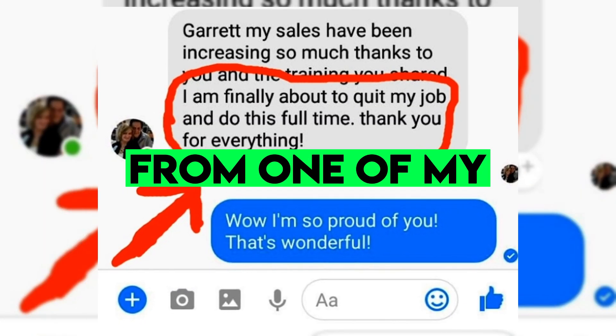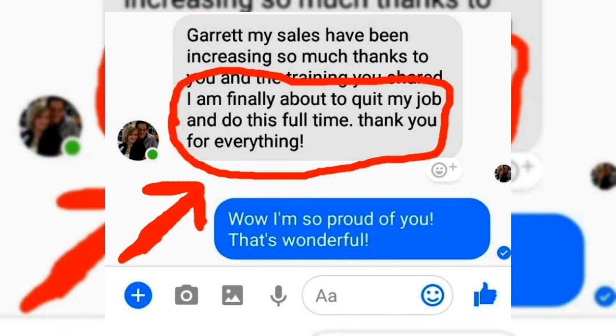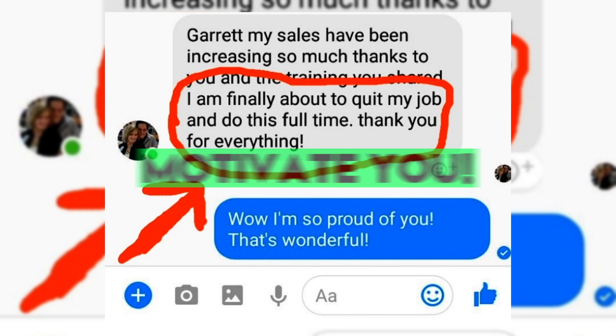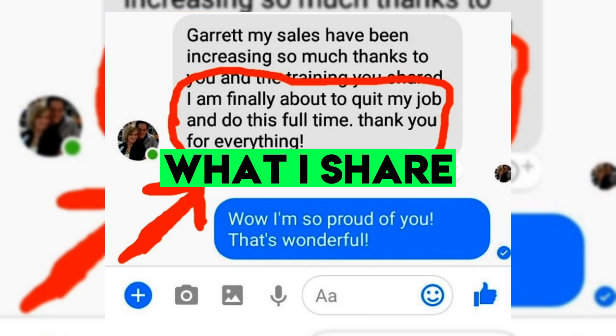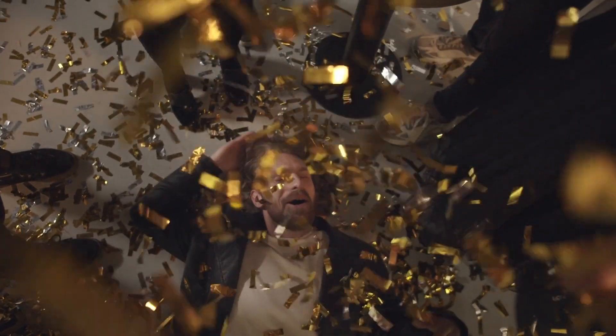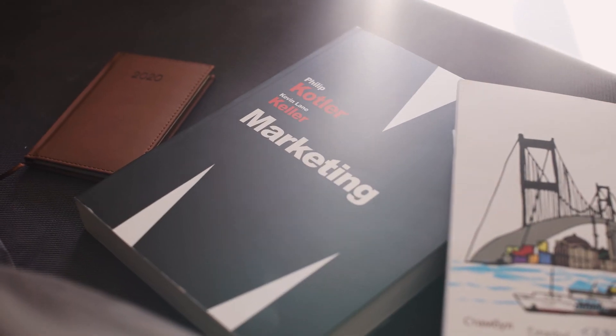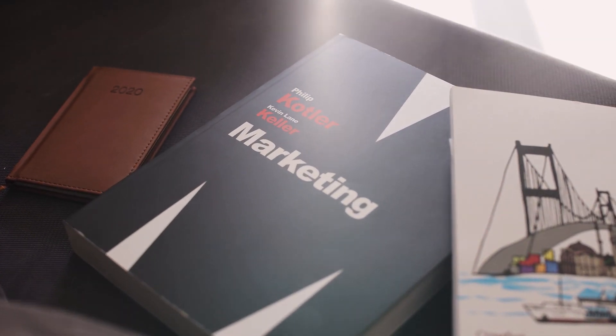I just want to share a result from one of my subscribers recently so you can see what's possible and motivate you to follow what I share in this video. It says, Garrett, my sales have been increasing. I'm finally about to quit my job and do this full time. That's absolutely incredible. And it just keeps me going, sharing proven strategies.